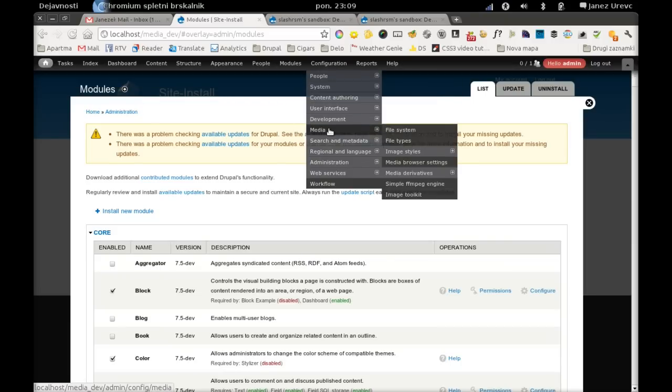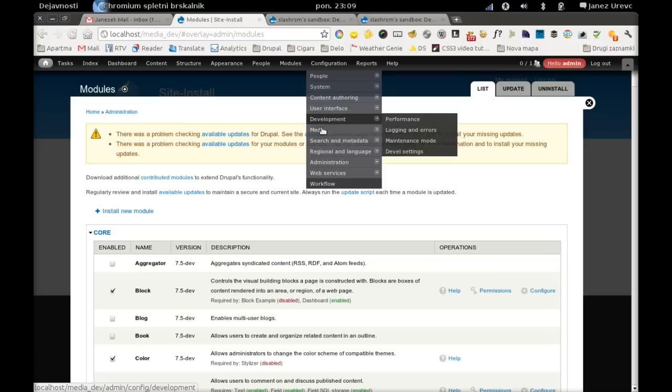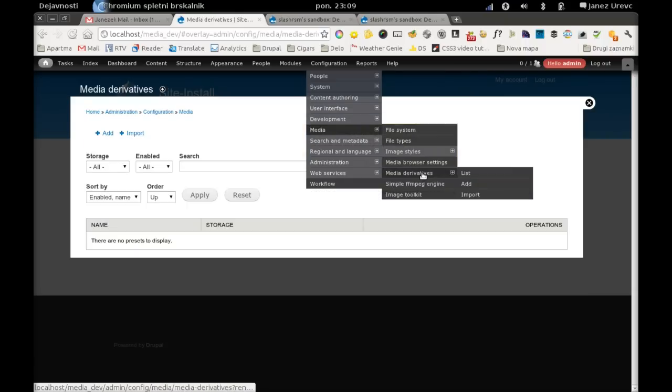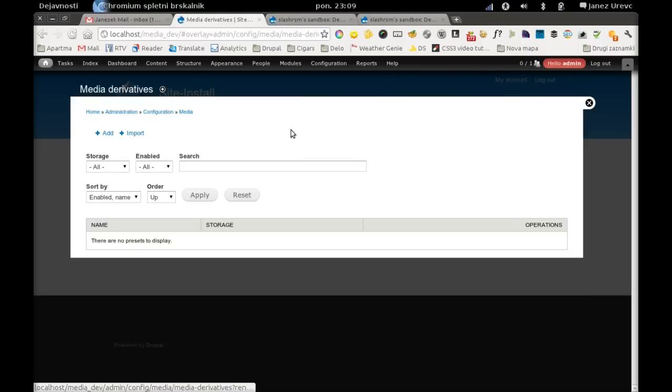Now we can go to configuration, media, media derivatives, and we come to the media preset user interface.